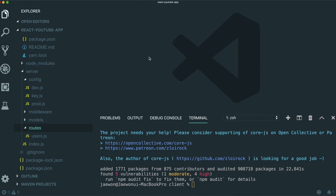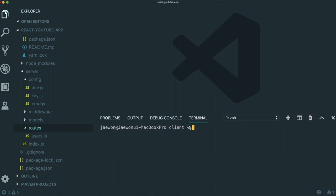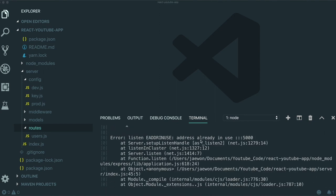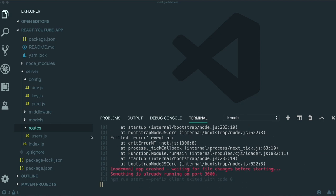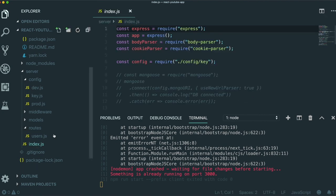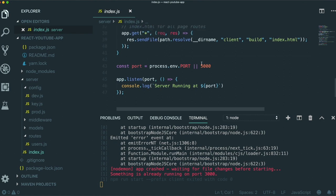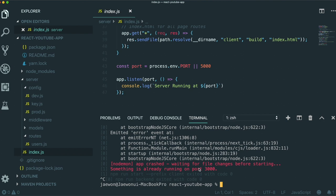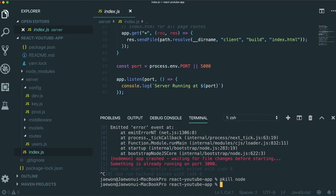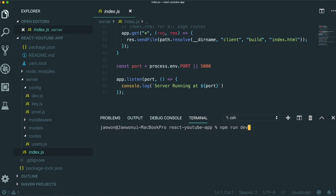Now we are going to run this application by typing, first going back to the server directory with cd dot dot, and then typing npm run dev. If you see an error like 'address already in use — port 5000', that means another server is already running on port 5000. Our application is listening on port 5000 in development mode. So first kill the server running on 5000 by typing pkill node, and then type npm run dev again to run our application.